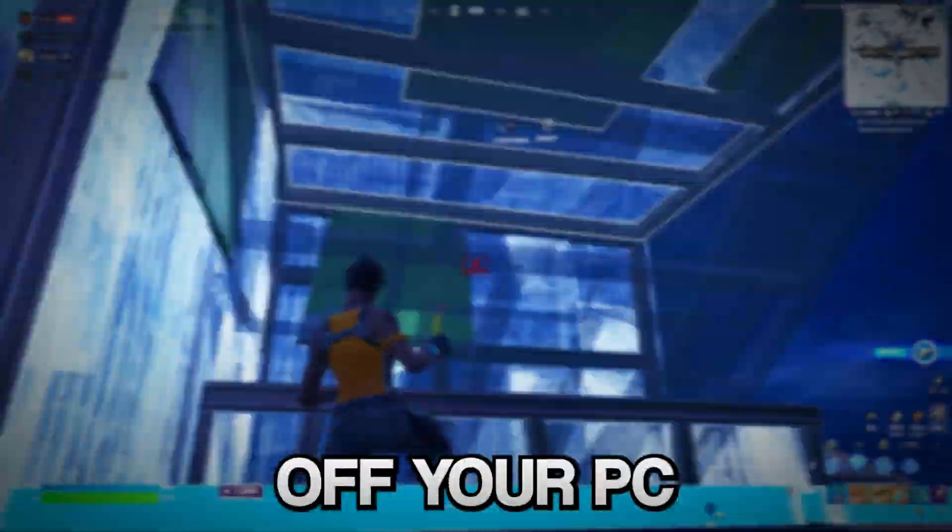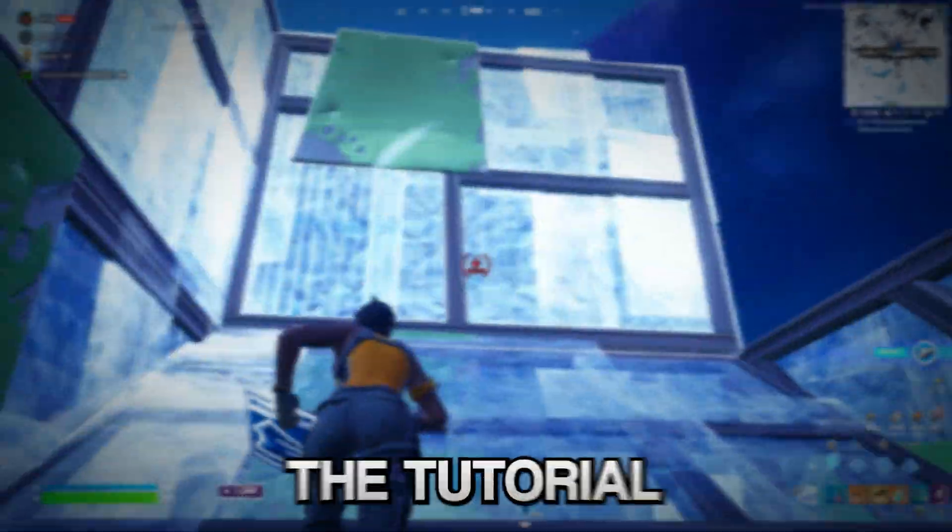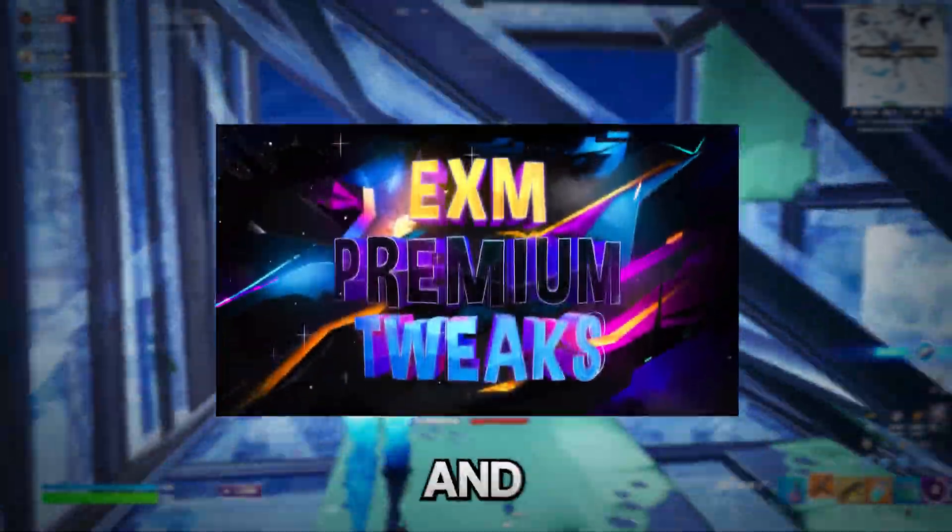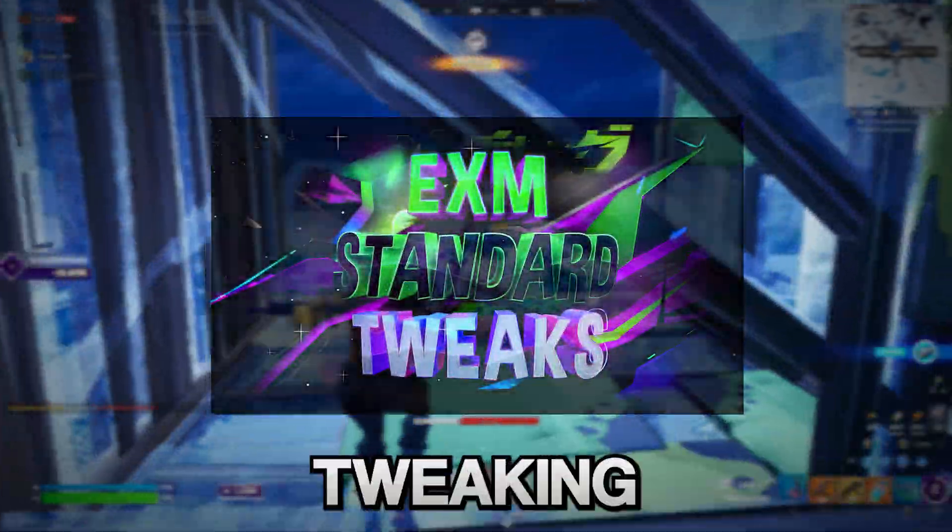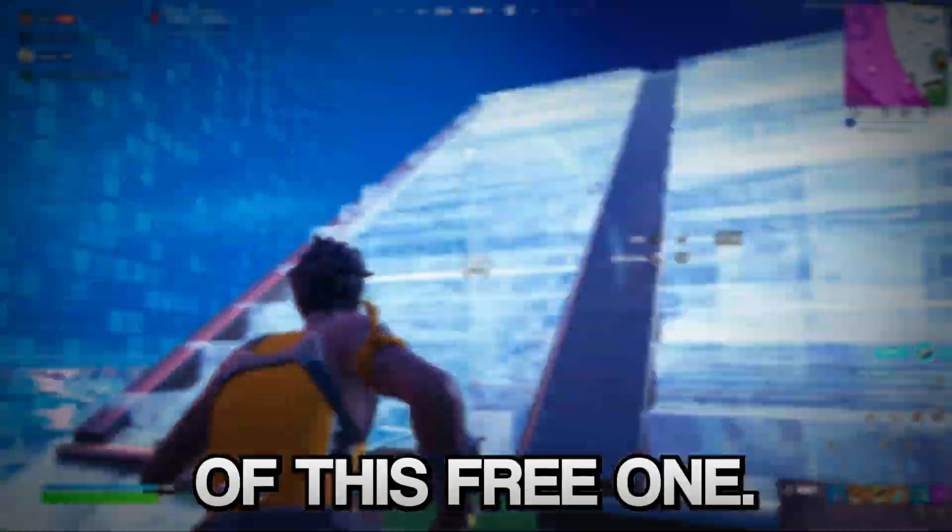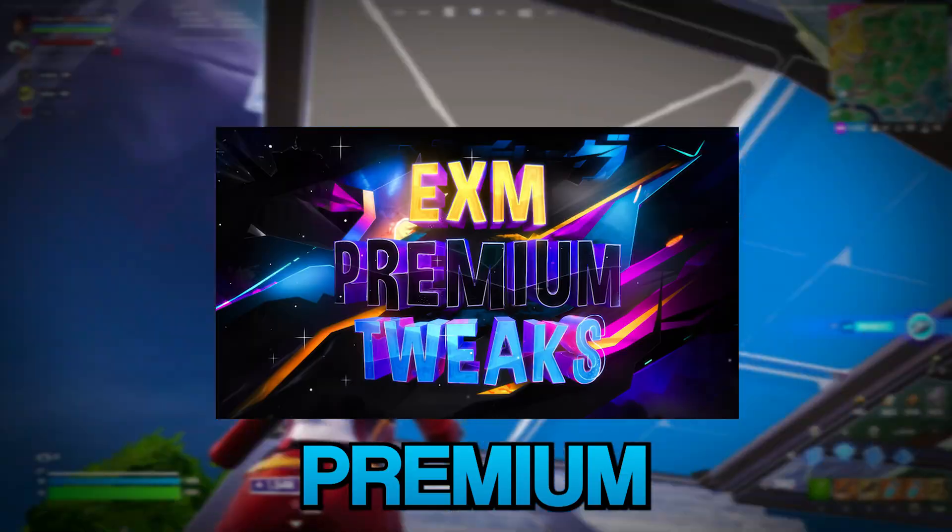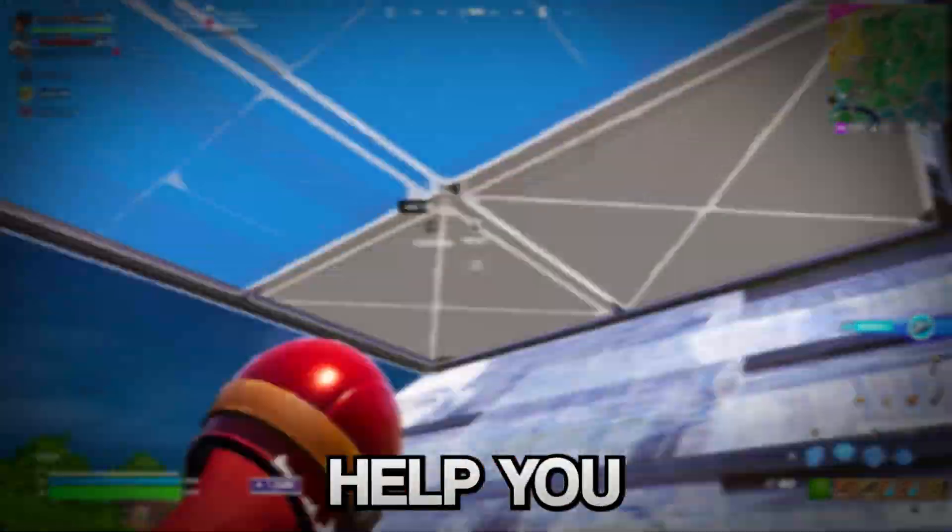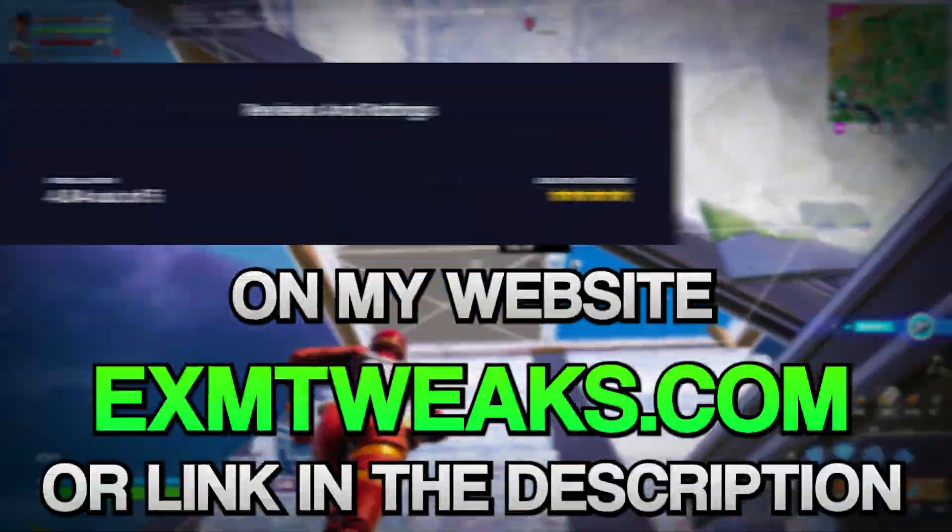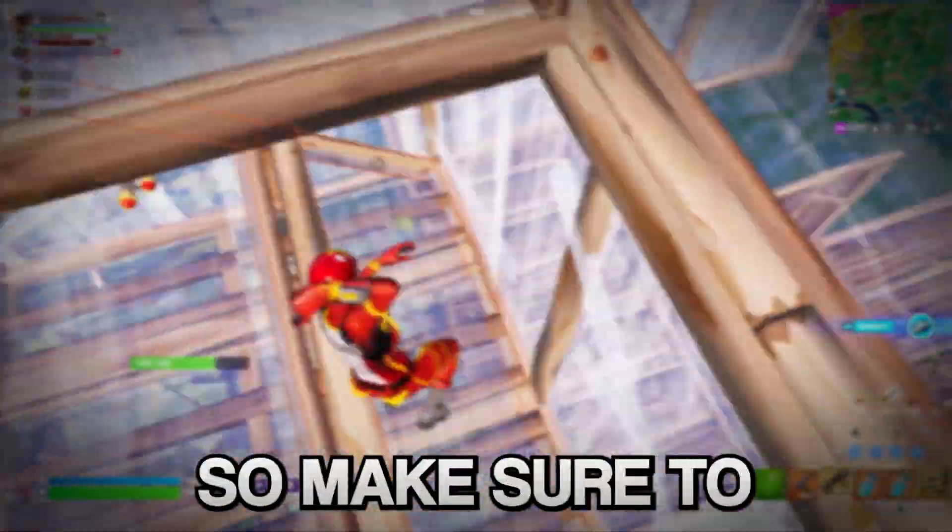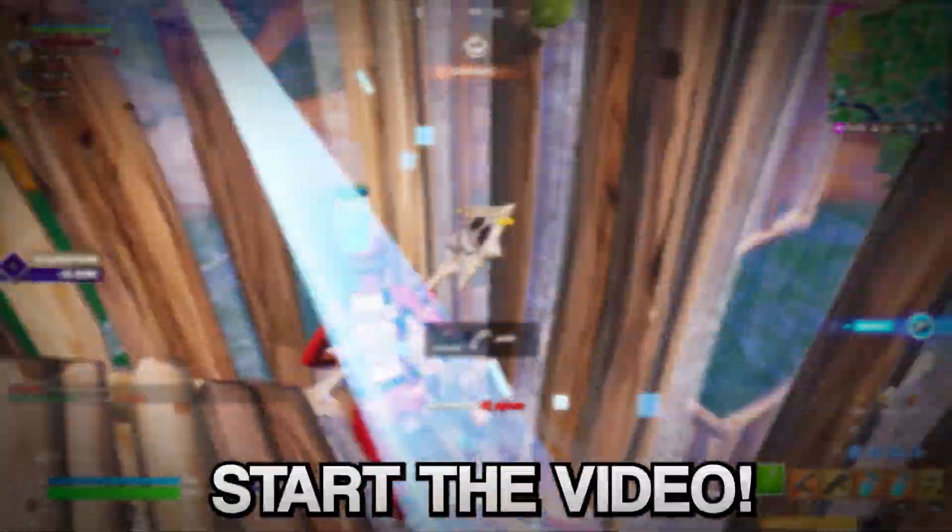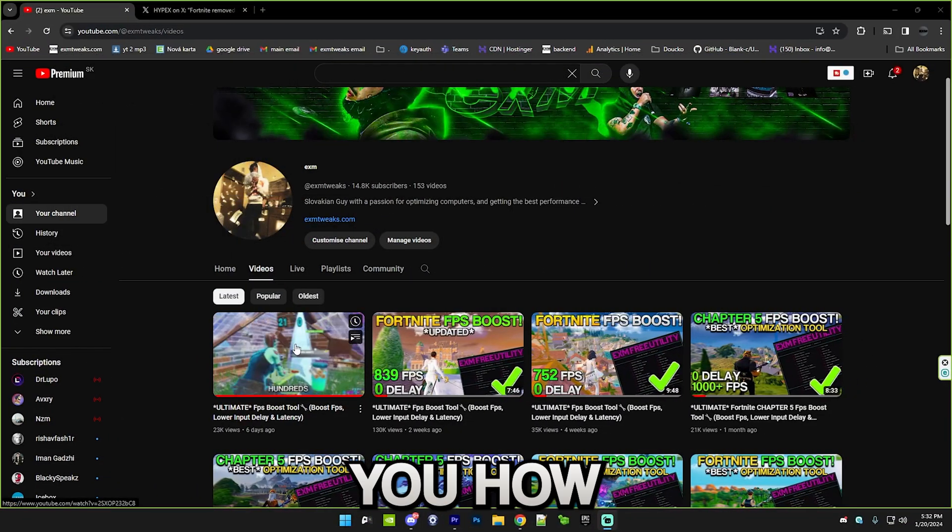Before we start the tutorial I want to tell you guys about my premium and standard tweaking utilities. These are basically better and more advanced versions of this free one with a lot more tweaks. If you notice a difference after the free utility, then my premium or standard tweaking utility will help you so much more. I have hundreds of reviews on my website and my Discord server so make sure to check them out.